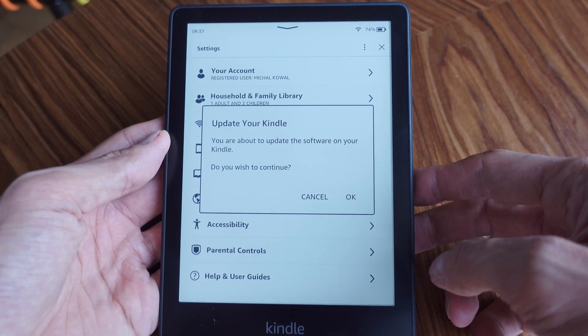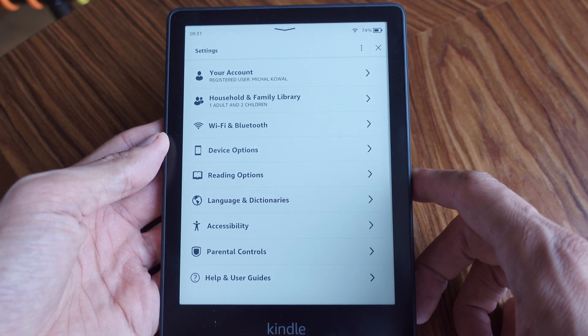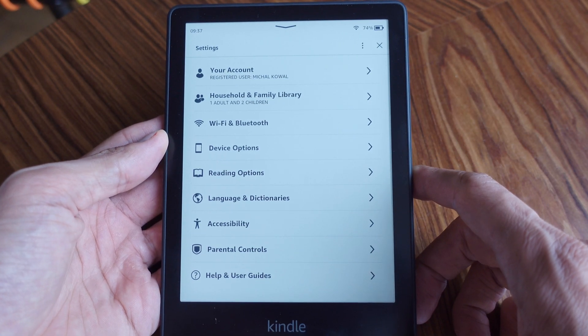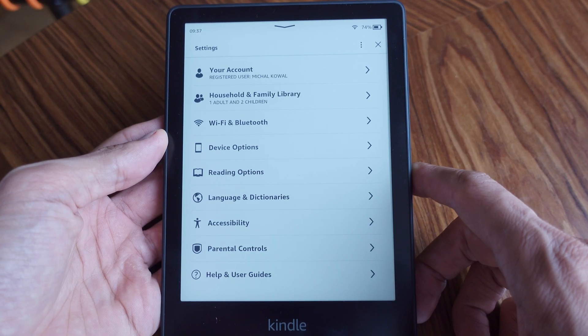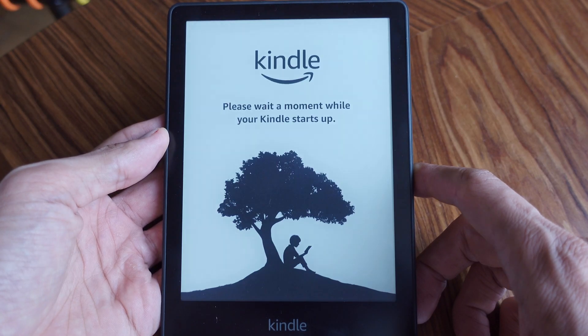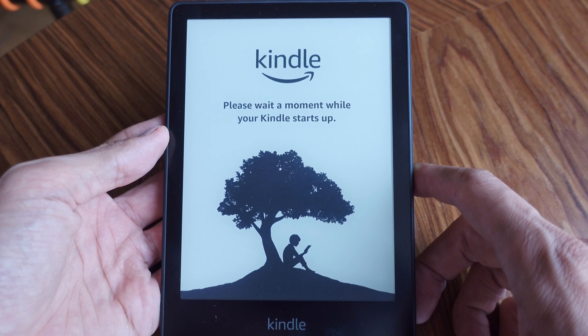What's up guys, Michael here. In this video I'd like to cover the topic of performing a software update on your Kindle device. We will go through software update over the air as well as downloading the software file and installing it directly on the device from a computer. Let's get started.